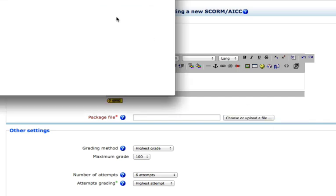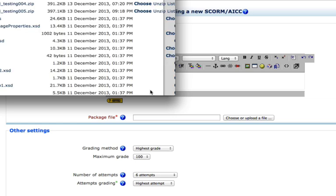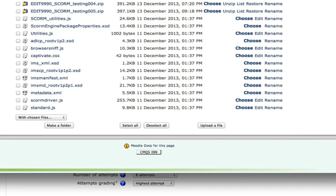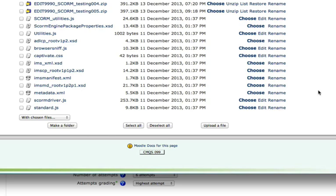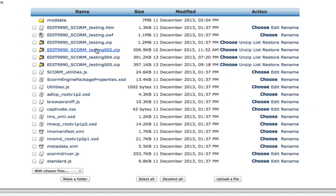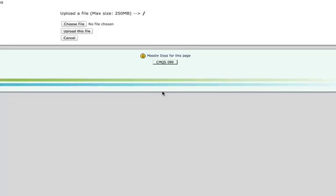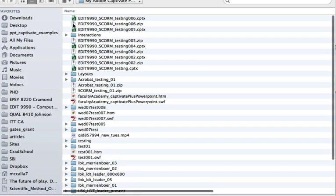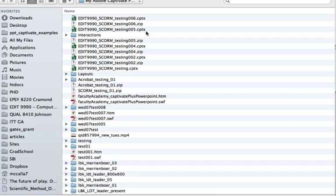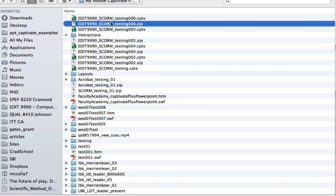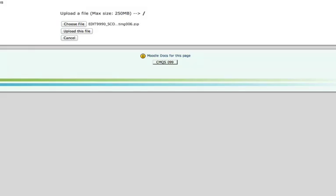And then a new window will likely pop up. You might want to resize it so you can see the contents of it a little bit better. And here we could add quizzes that we already have in Moodle, but we don't have this quiz. We want to upload it to Moodle. So select Upload a File. And then when you do that, you will be asked to choose the file. And here we want to navigate to wherever that zip file is that we just published from Adobe Captivate. Well, here it is. So I select that and select Open.